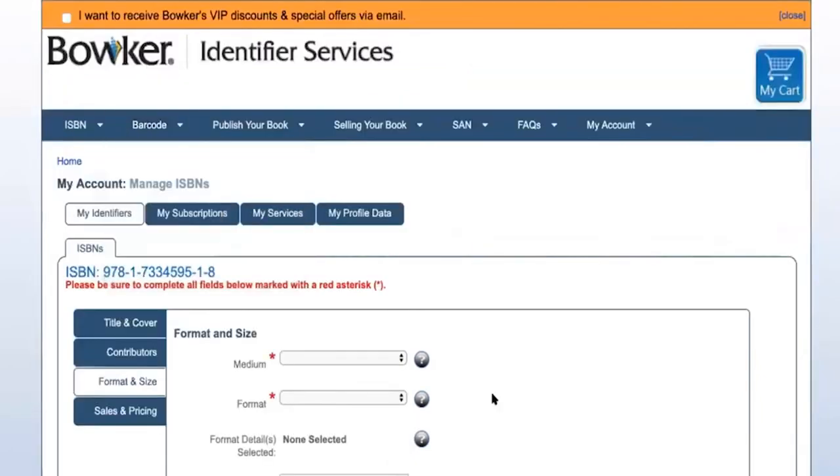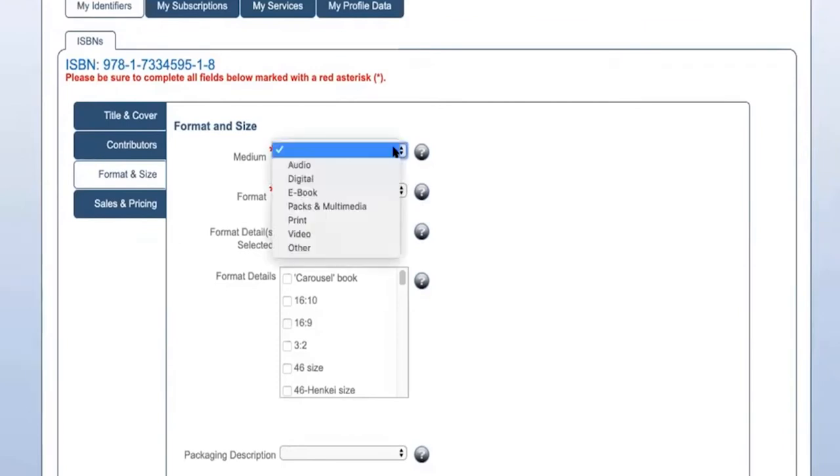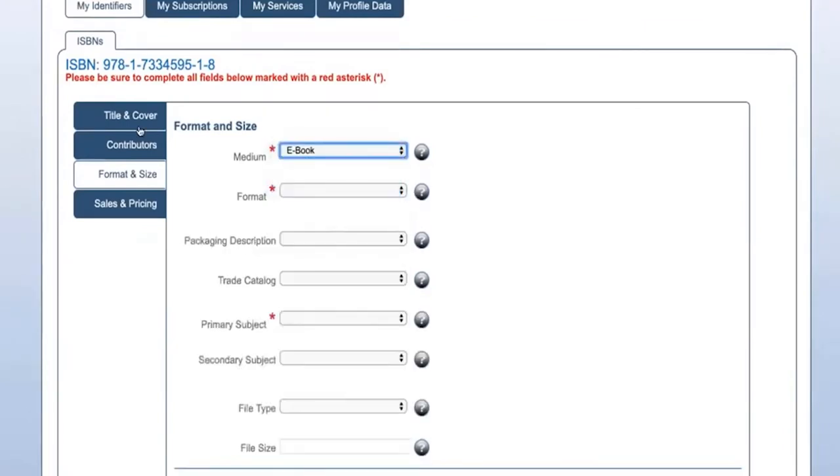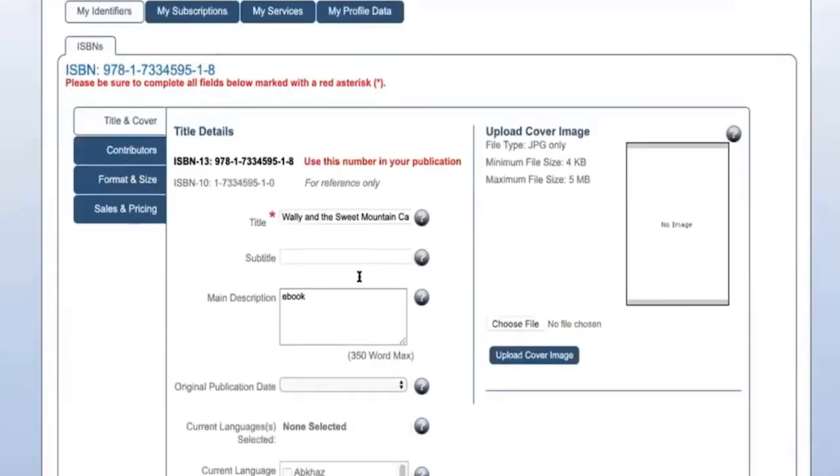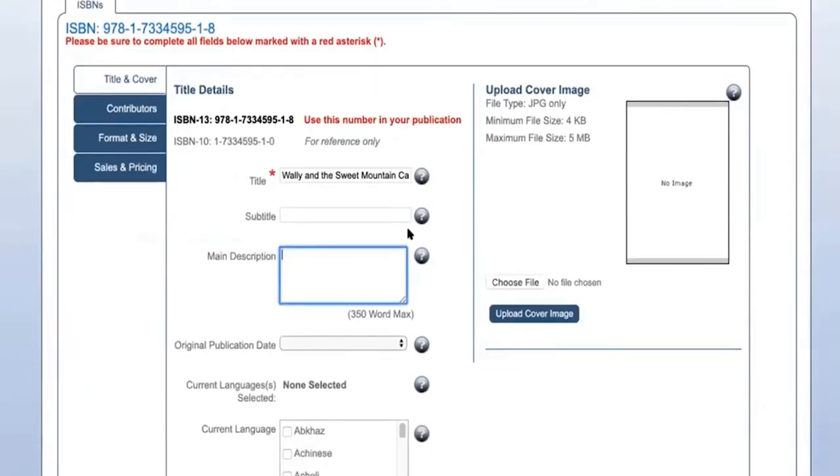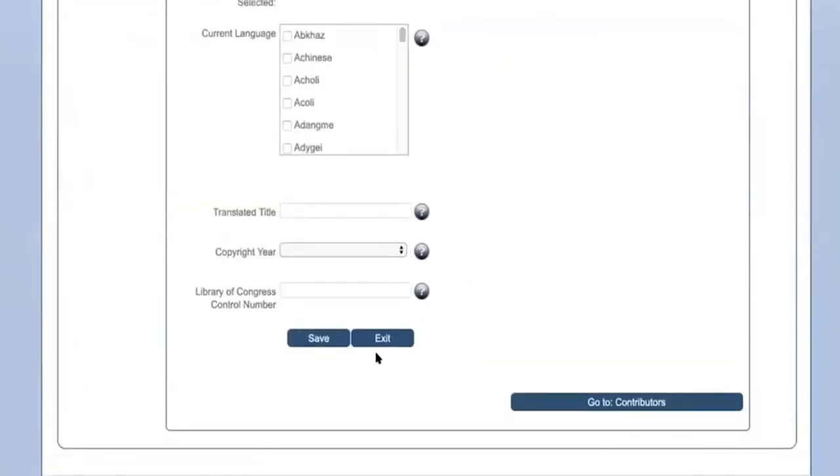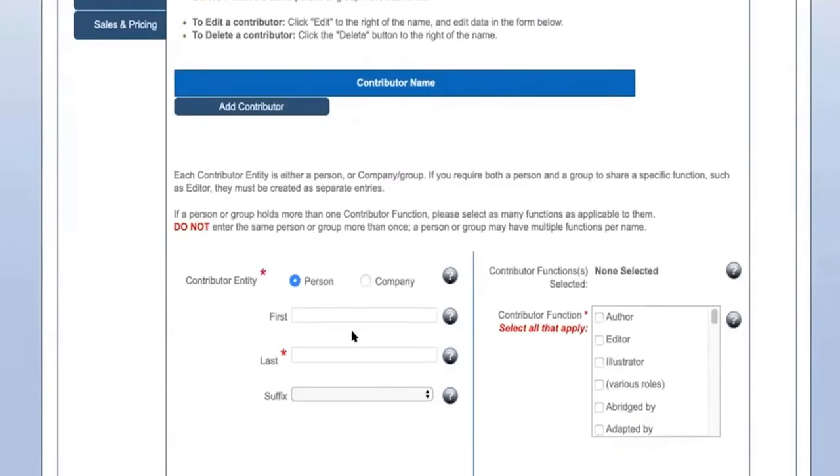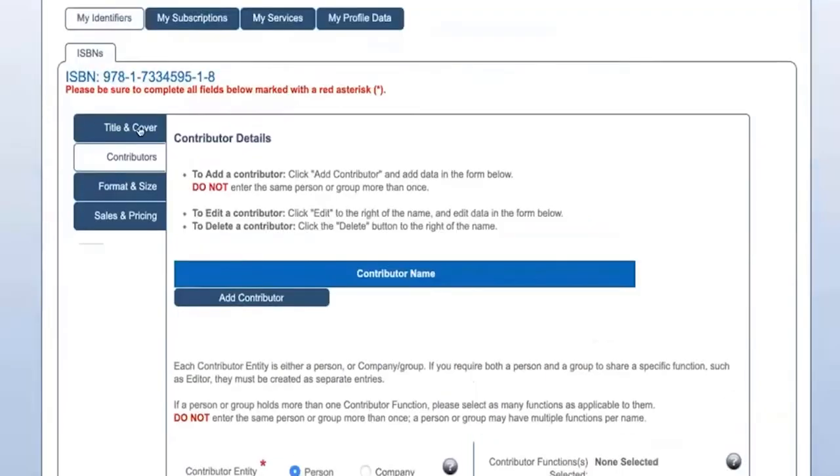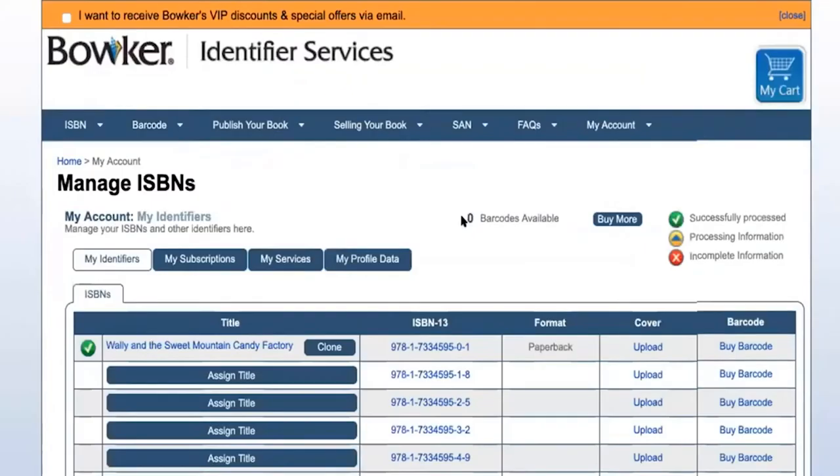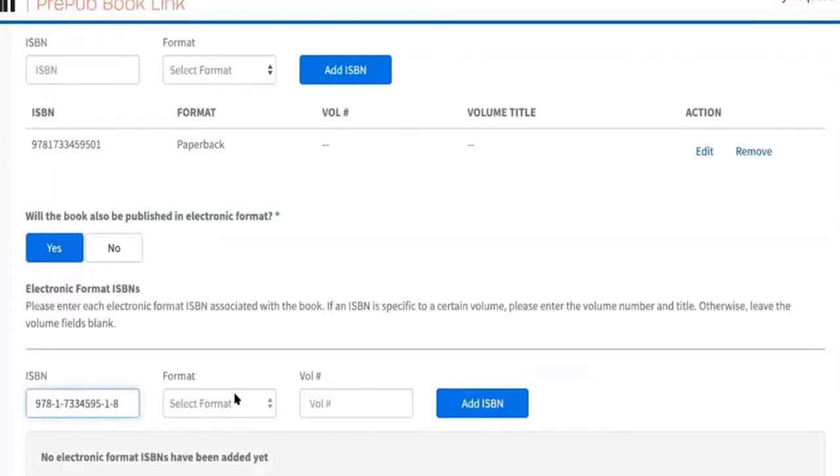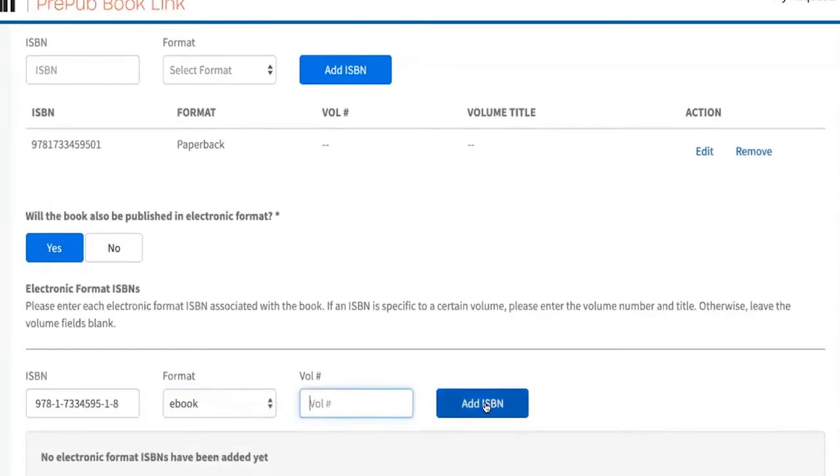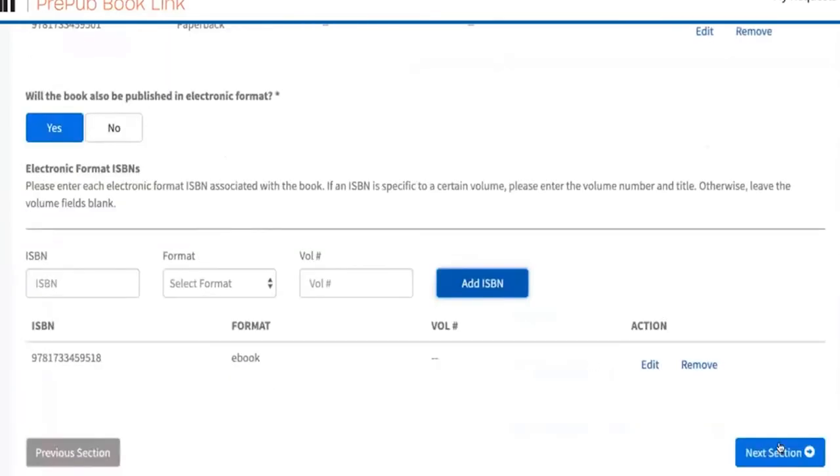My format and size, yeah the format there you go. Each one of these I would go through now just to select the things that are required and then you can go back and save more and update things when you're ready to go. For the sake of time I'm just going to use this. You can go back and assign the title later.